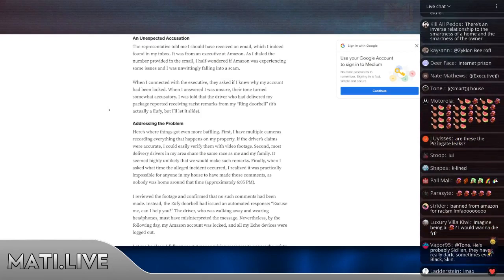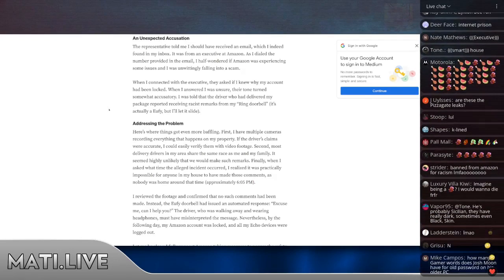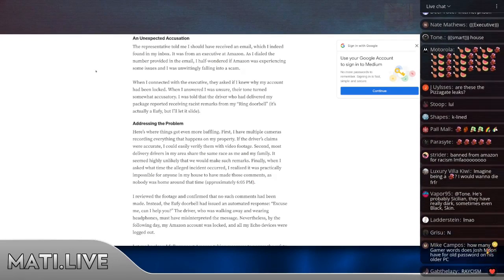I was told that the driver who had delivered my package reported receiving racist remarks from my Ring doorbell. It's actually a Eufy, but I'll let that slide. Here's where things got even more baffling.